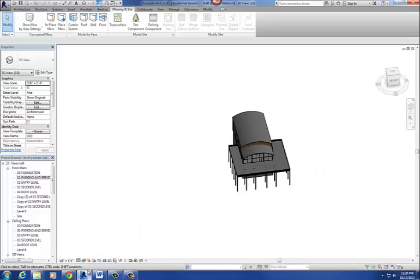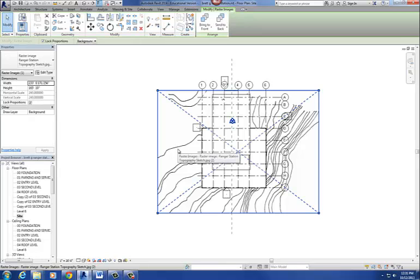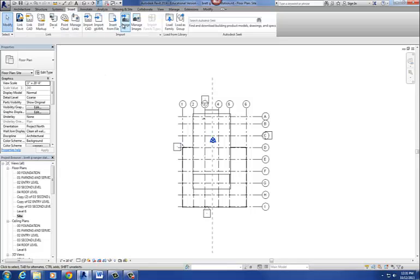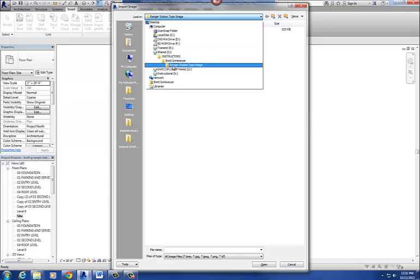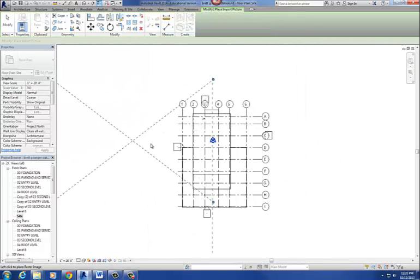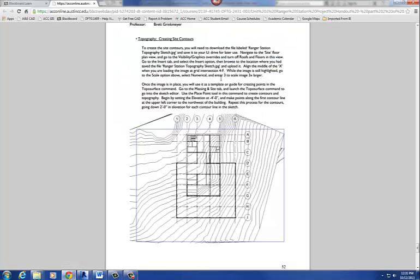Back in our Revit project, you want to do this in your site plan. Down here you should already have a default site plan created, so double-click to go to site plan. To insert that image, go to the Insert tab and click Image. Navigate to the Ranger Station Topography image, select the JPEG, and click Open. In the instructions it tells you to place the center point — the center of that X on the image — at the intersection of column grids F and 4.